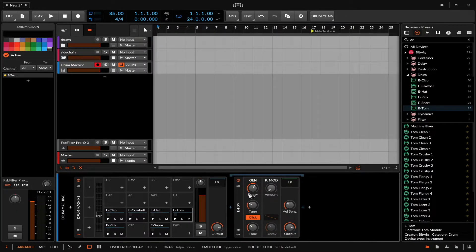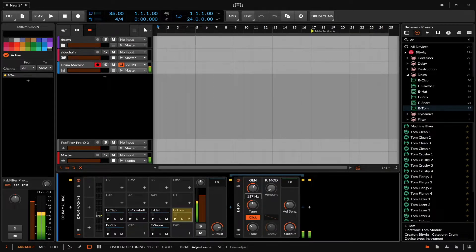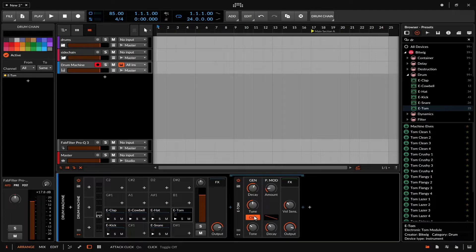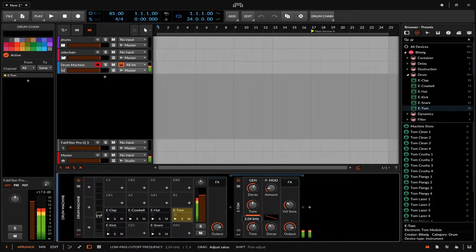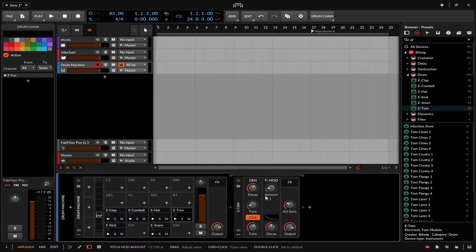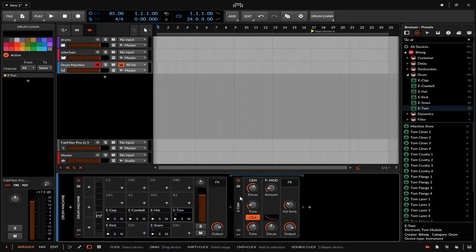The tom has a generator section — underneath it's essentially just a decay — which makes it sound more like a kick but it technically is a tom, and can sound like a nice 808. There's a pitch mod parameter, a click control so you can add or remove a transient, and a decay with a shape handle to change its curve. You can also tune it, which lets you create rhythmic melodic effects — great for a half-time feel kind of thing.